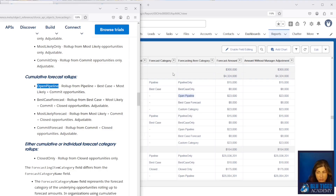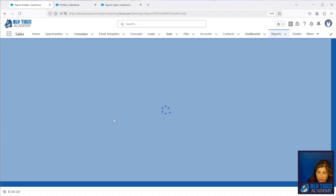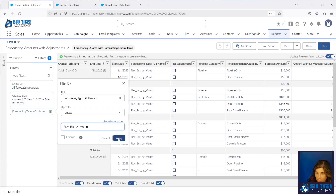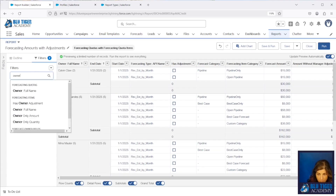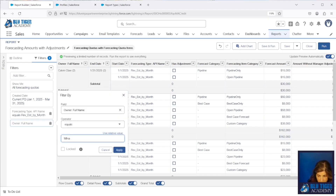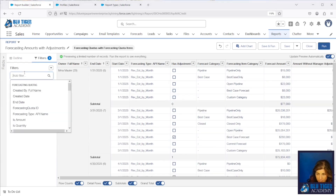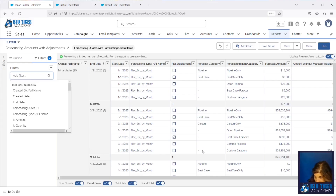We need to filter for our forecast type and also filter for our forecast item category. I'm also going to add a filter for Mina so we can focus on her forecast. The reason I'm filtering on Forecasting Item Category and not Forecast Category is because we'll lose the ability to see our adjustments if we filter on Forecast Category. Since the intent of this report is to see adjustments, we need to filter for the three rollup values in our Forecasting Item Category field.